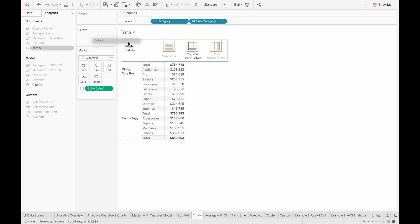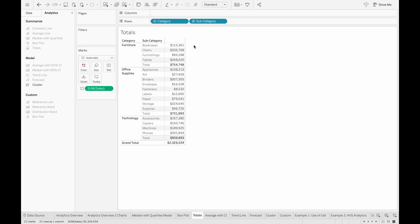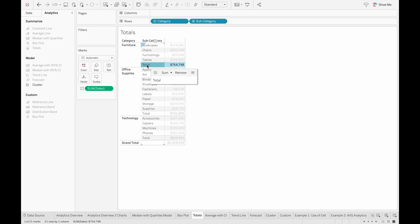And then if we want to see the grand total, we just select totals from our Analytics pane and then drag it to grand totals. To remove any of these totals, all we have to do is click on the label, and then we can change the aggregation or remove it.